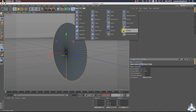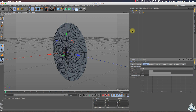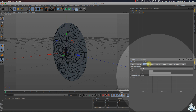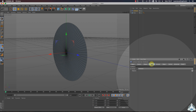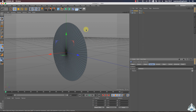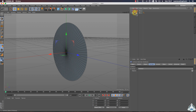Now let's go to the deformer tab and let's create a new collision deformer. Then let's go to the colliders tab. Select collision and drag and drop into the disc object.